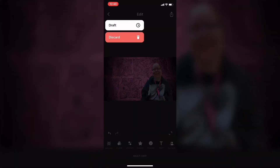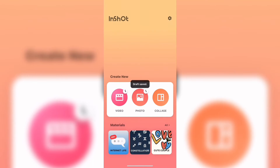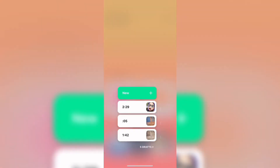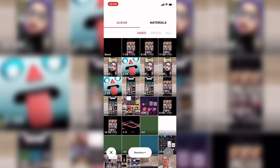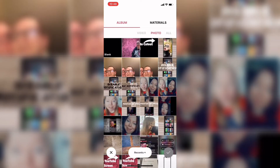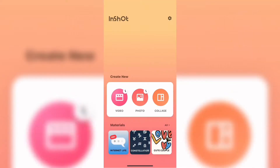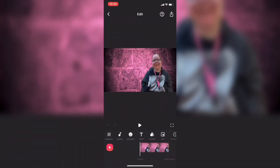The next step is to either save this draft or discard the project and open a new video project so that you have access to the picture-in-picture tools. Make sure photo is selected and then tap on the photo that you just exported and add it to the new project. It should be formatted in 16 by 9 and your subject should be on the right hand side like this.